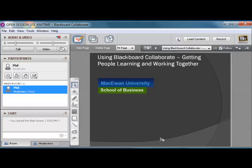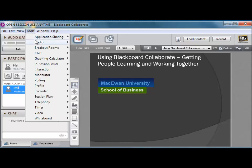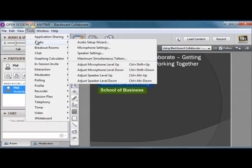That's all you need to do to make sure that you can use Blackboard Collaborate to hear your students and so that your students can hear you. A quick review, just click up in Tools and go to the Audio Setup Wizard. That's it. Take care.